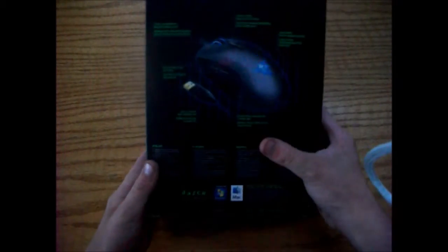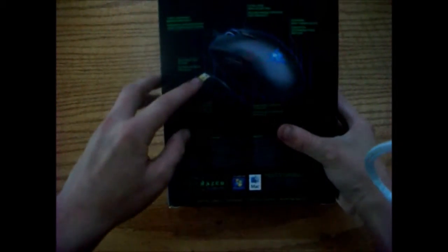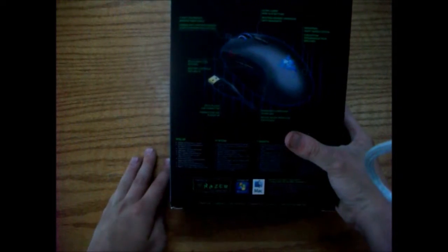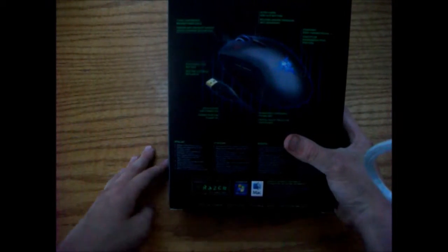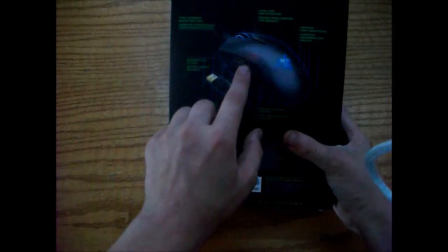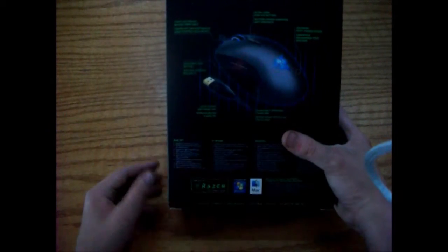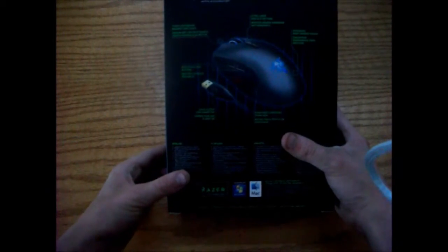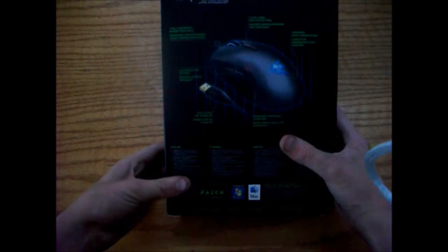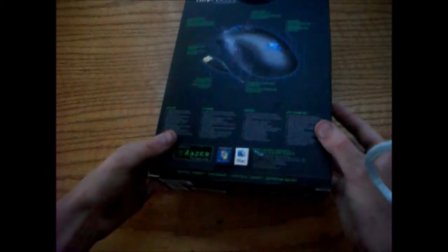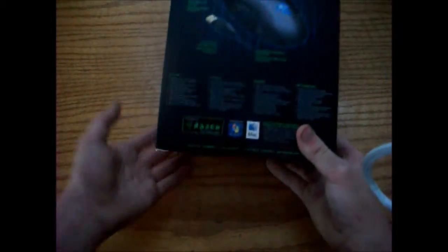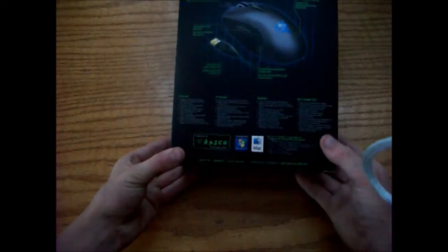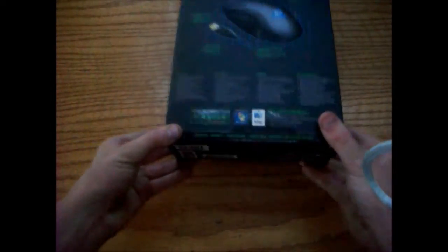Now on the back it shows some stuff about adjustable side buttons, gold plated connectors, 7 foot light weight braided fiber cable, and other stuff like that. It's got an ergonomic right hand design and stuff like that. It does work on Windows 7, Windows and Mac, so I'm going to be using it on Windows as well.